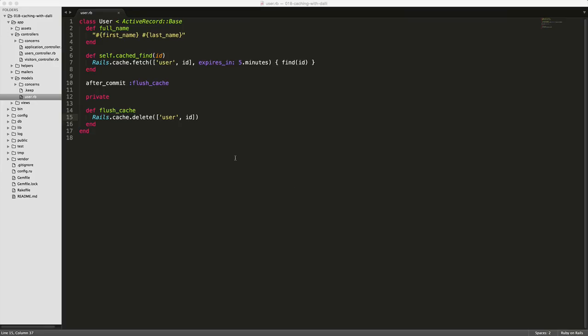And as your application grows, you may not want to flush every single key that's being generated, but only on certain situations. So let's say in our case, we only want to flush the cache and delete this key if the last name changed,